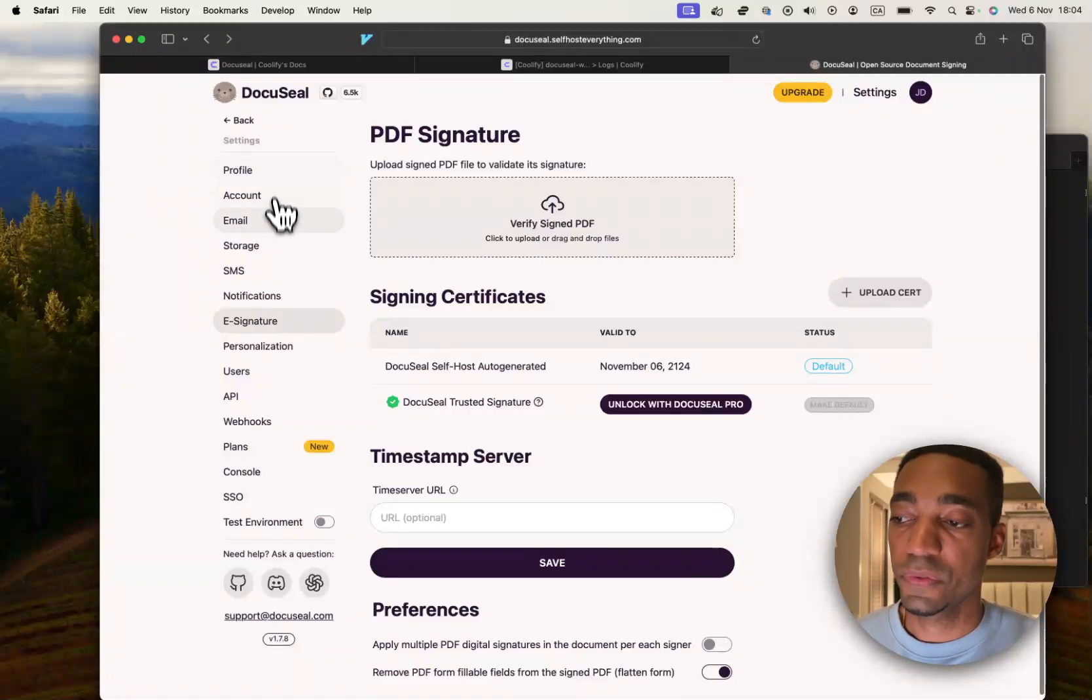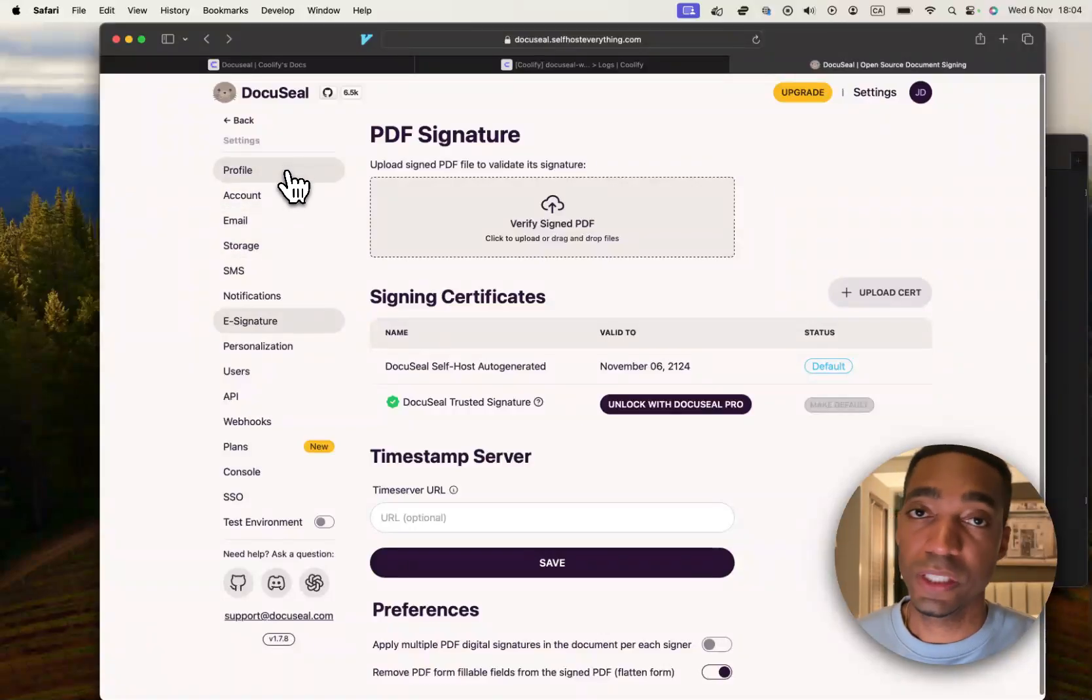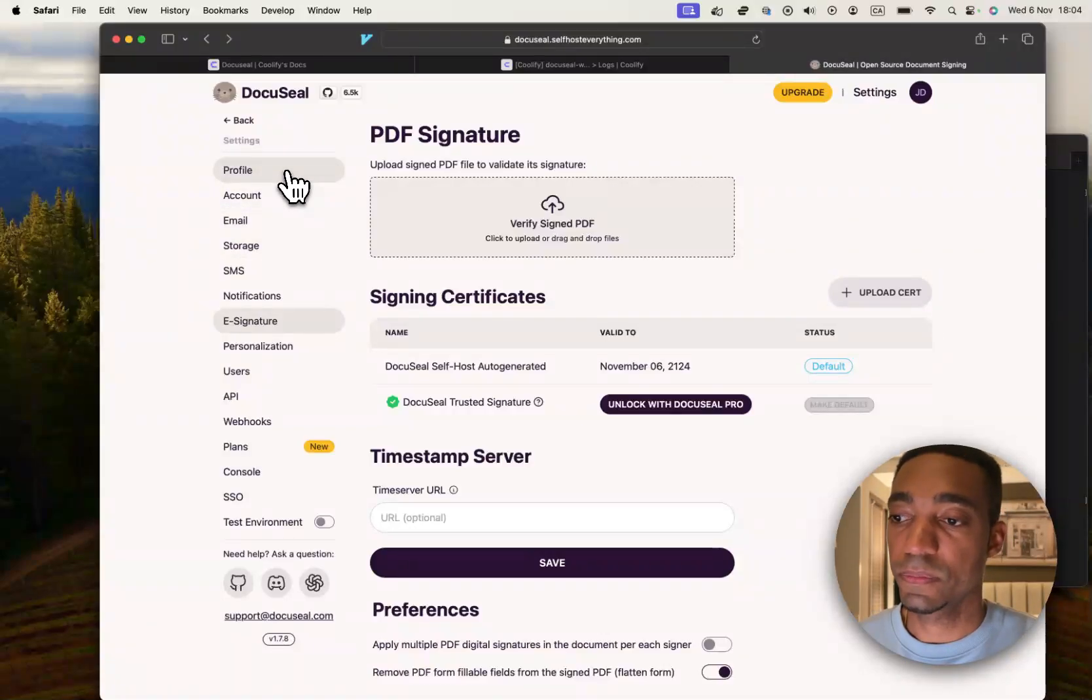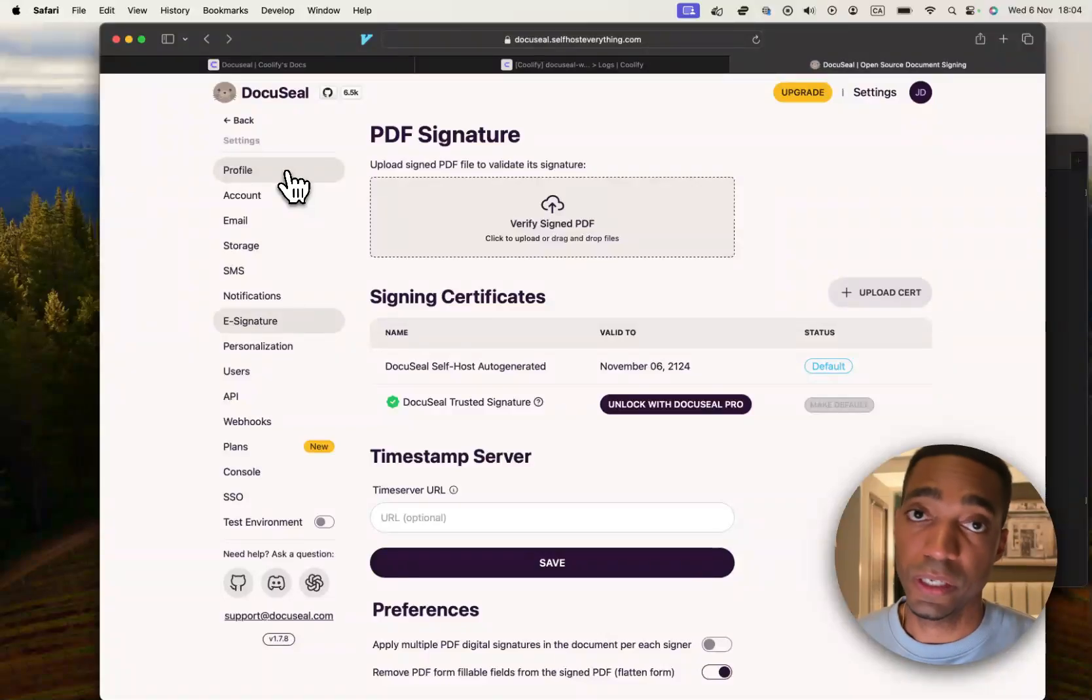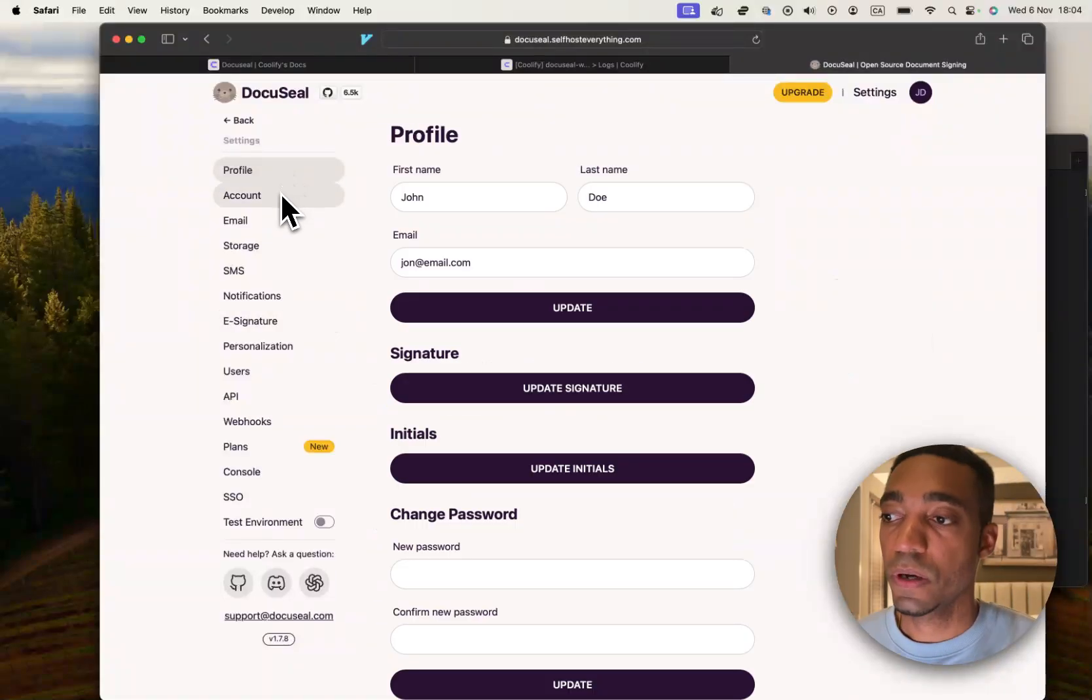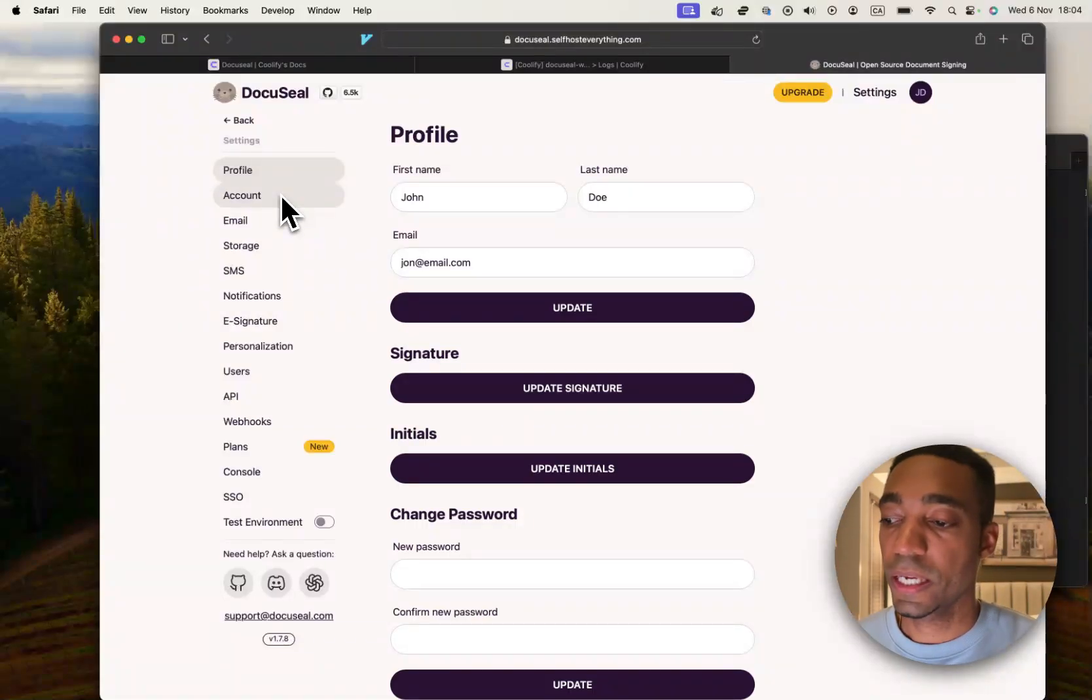But for the free version, if all you need is just to send a couple of documents, this is great. So, I'm going to end the video here and I'll see you in the next one.